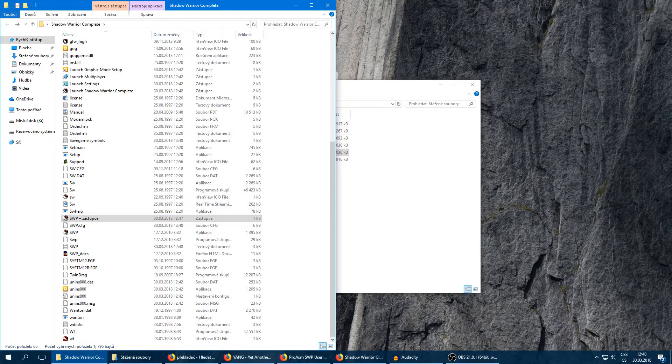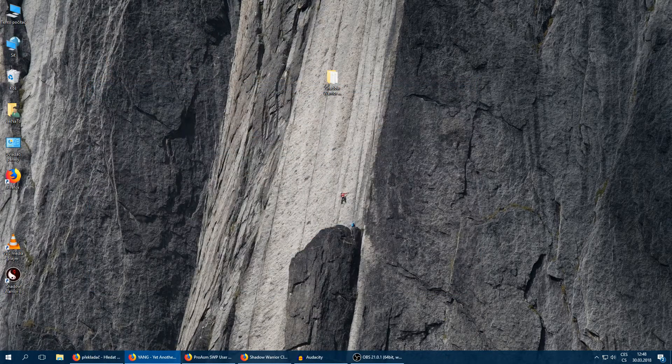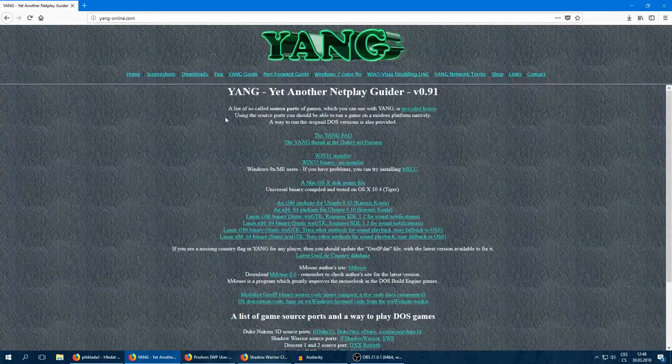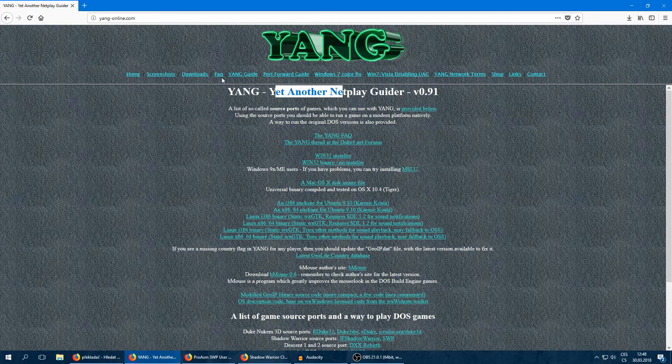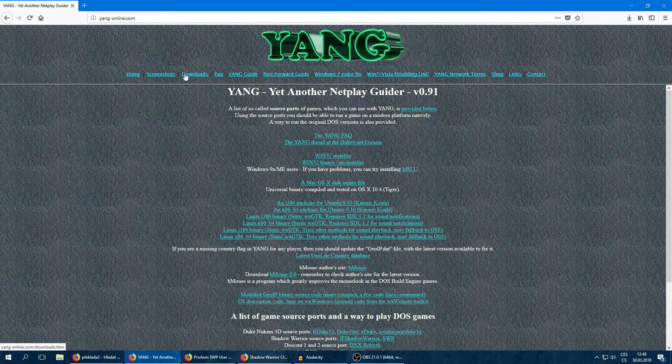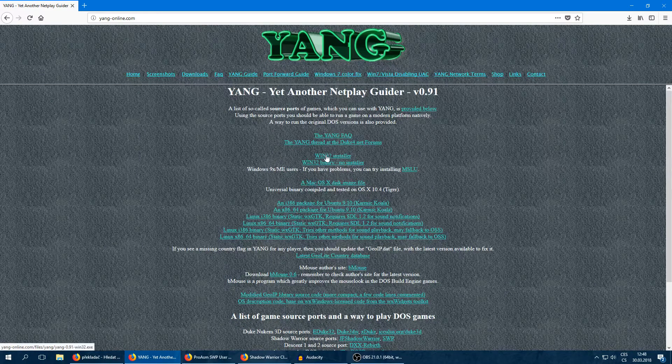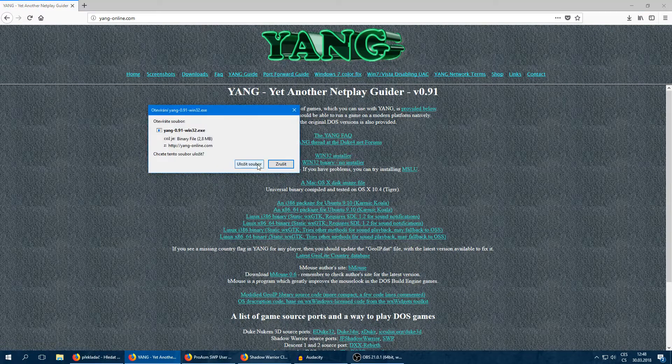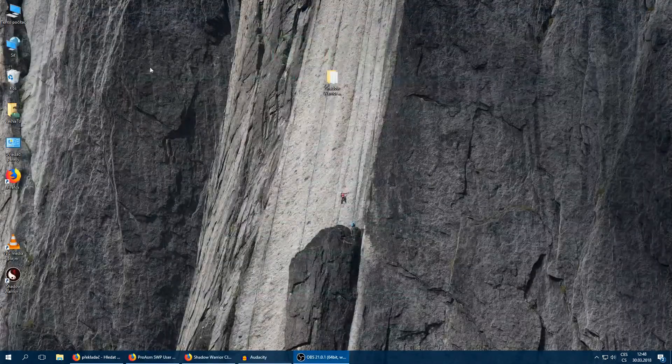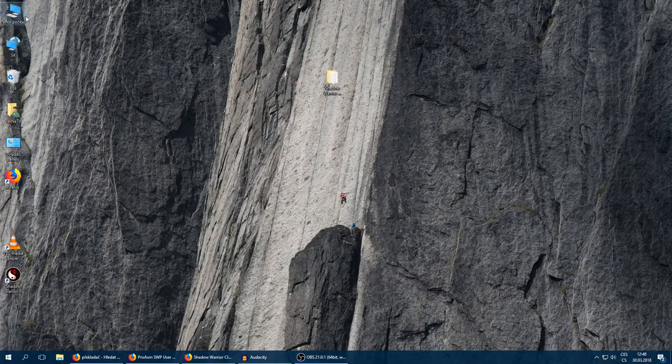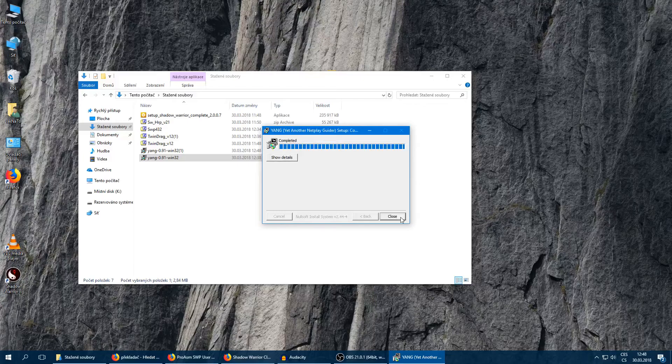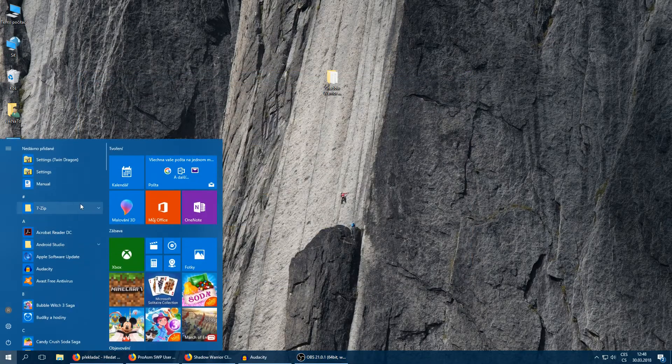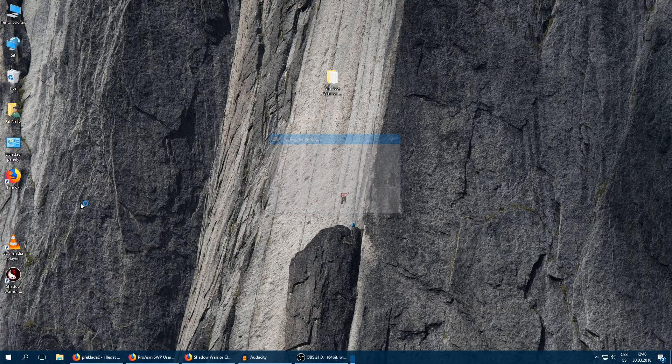Now we can start with the multiplayer setting. We're going to need YANK, which is YANK Yet Another Netplay Navigator, which will do everything with our multiplayer. We're going to download the Win32 installer. Yeah, I've already downloaded that.